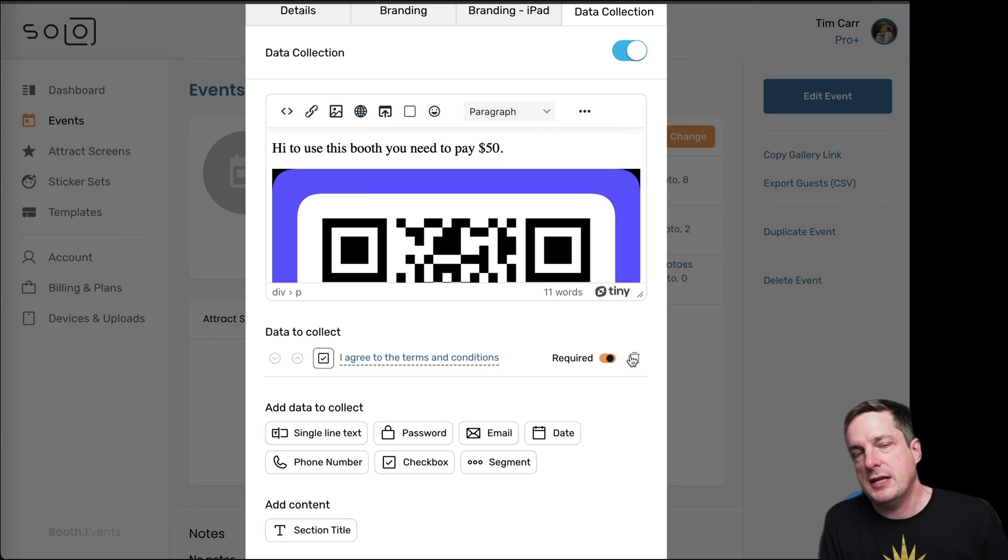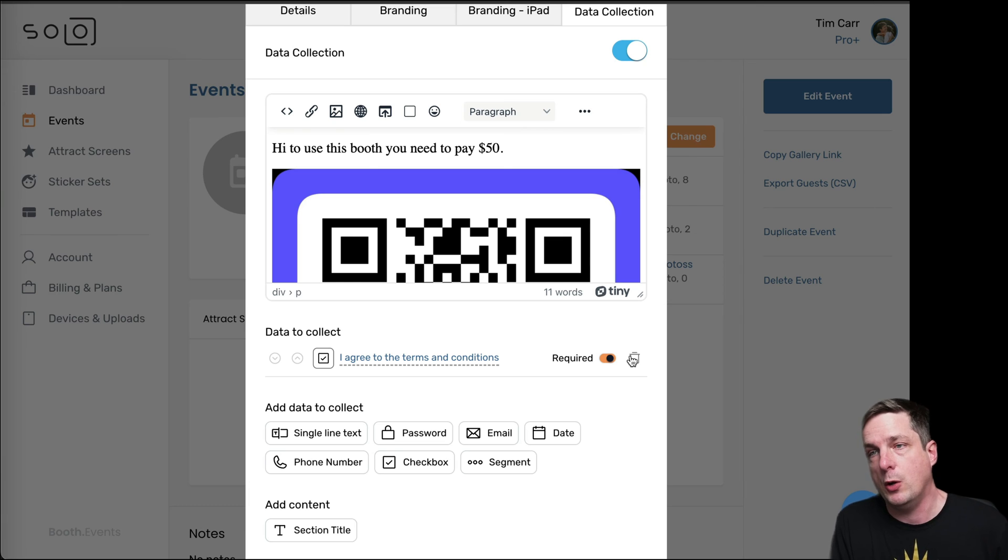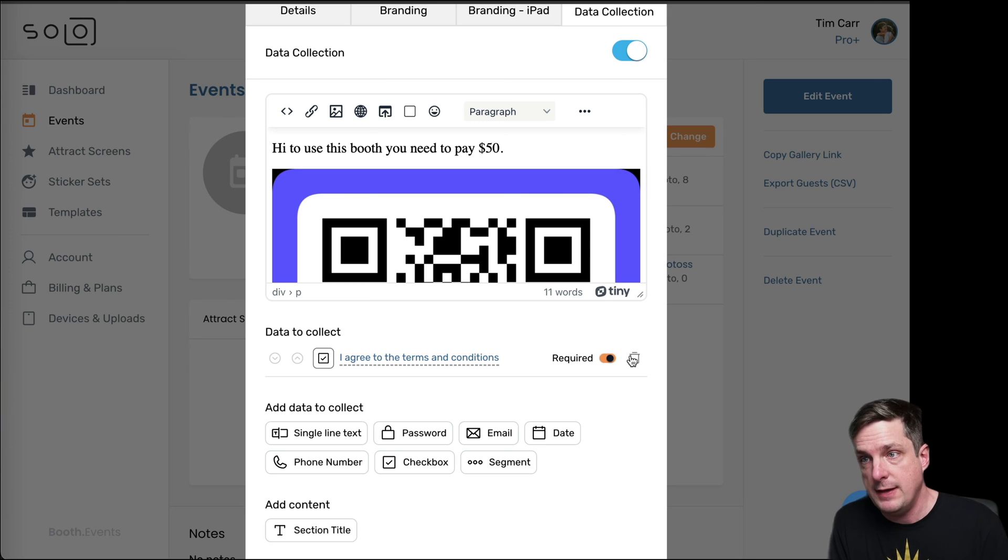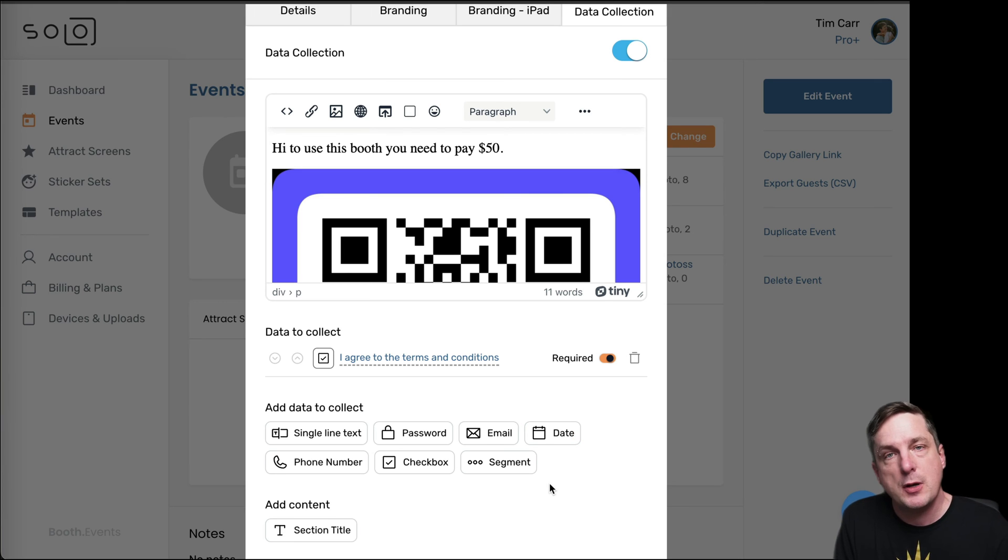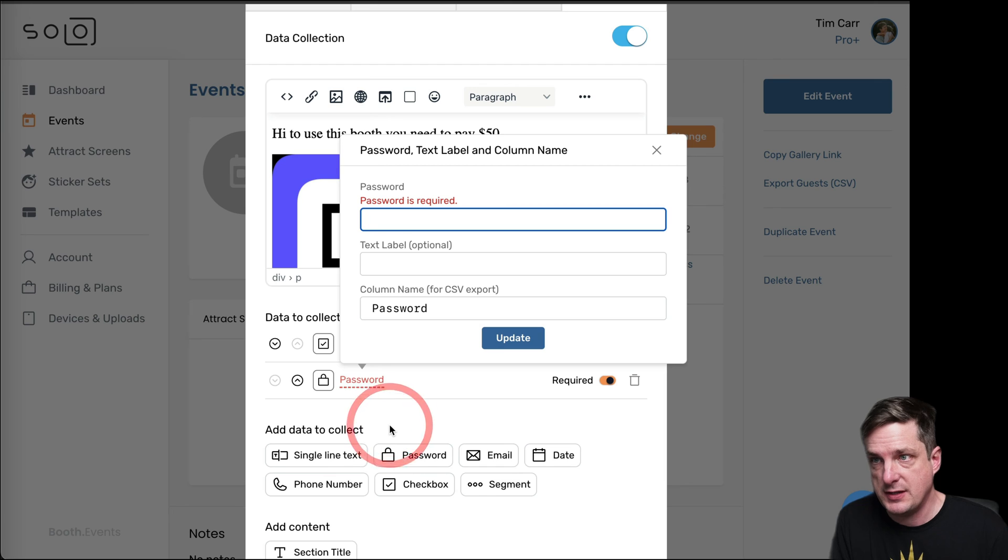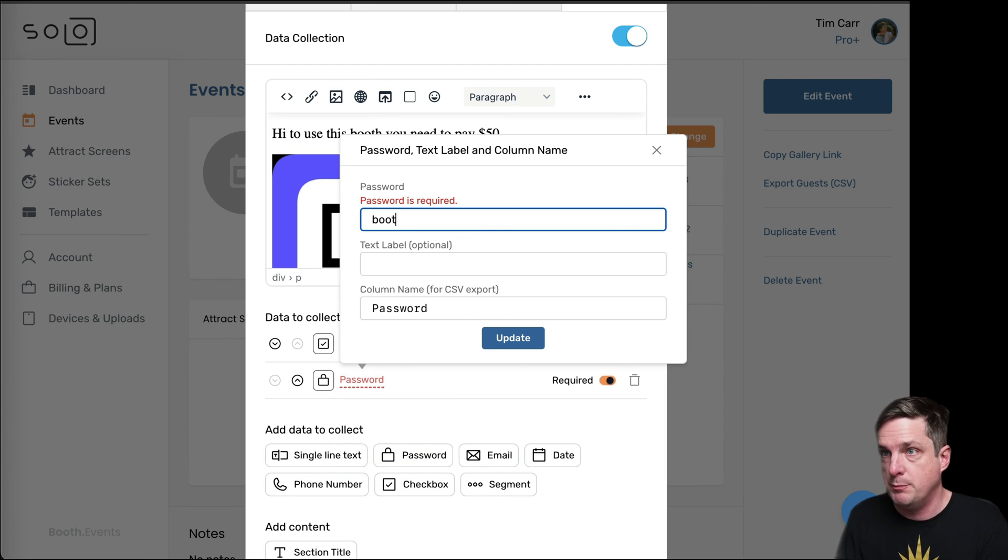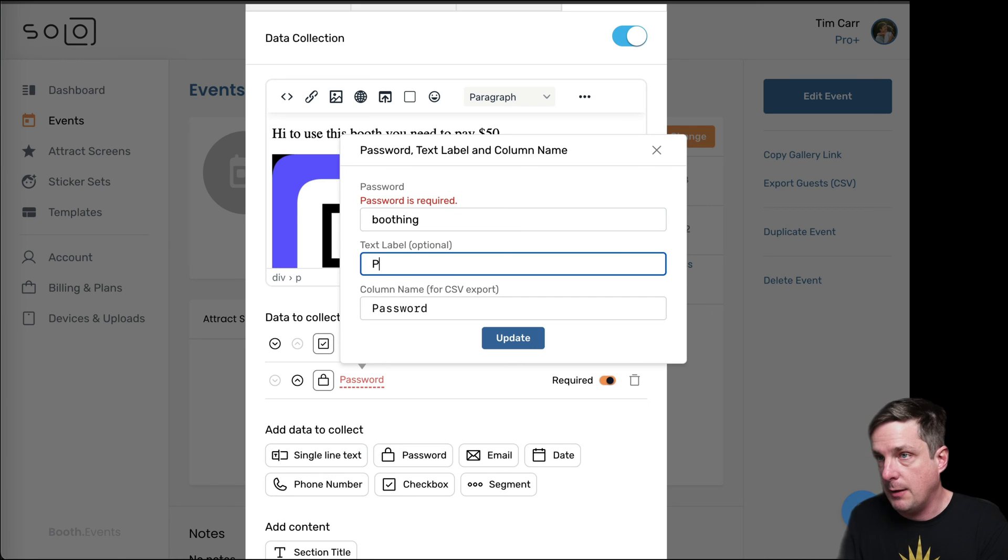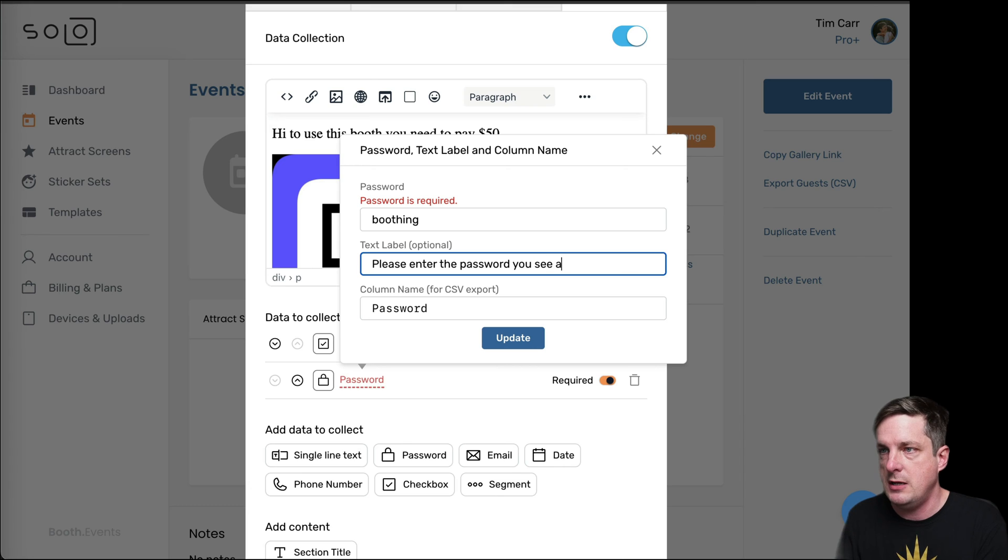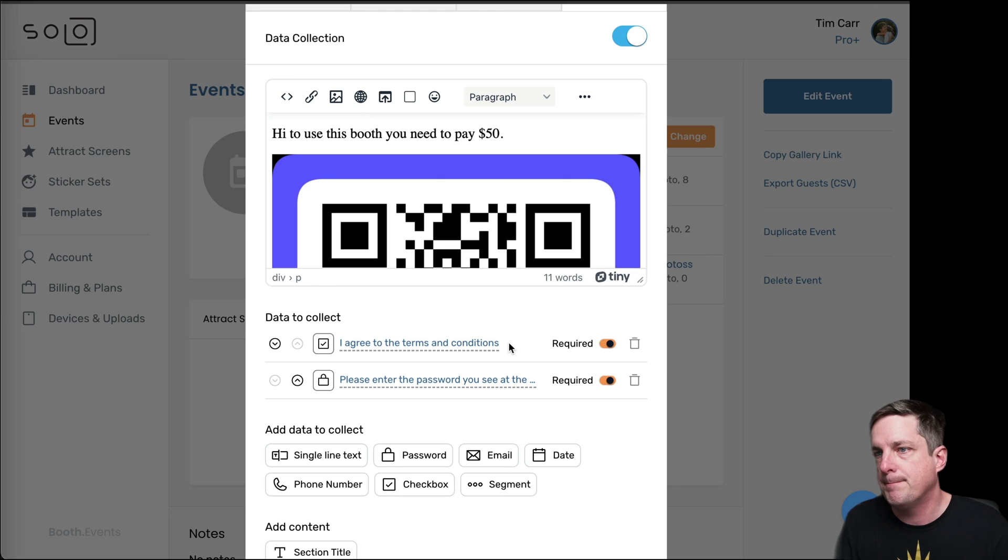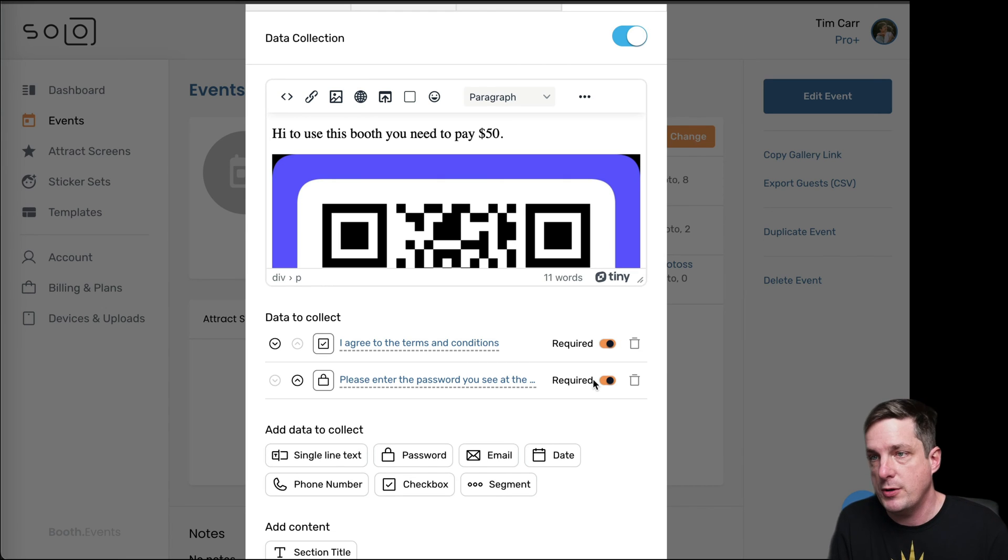The next thing that we need to do is we need to make it so that at the end of the payment flow there's some password given to them that we can then ask for in the app. So we haven't set that up yet, but let's first just finish in Booth Events. Let's just put in what the password has to be. So let's say the password is boothing, and we'll put a label like please enter the password you see at the end of the payment flow. And it's required, obviously. You have to enter that password in order to continue.